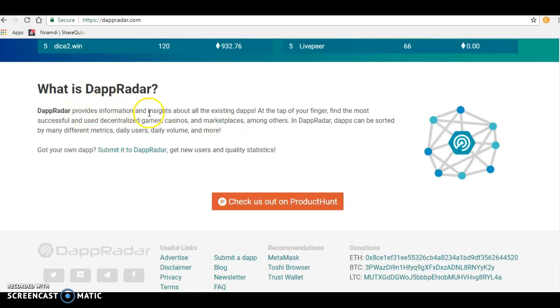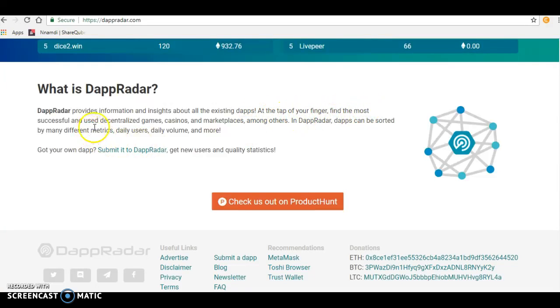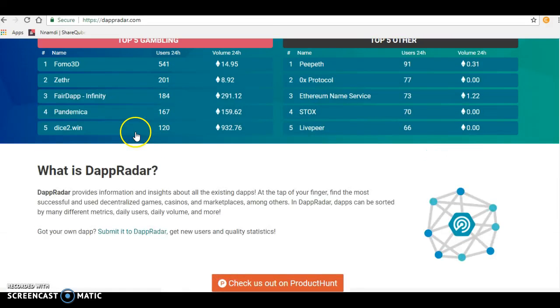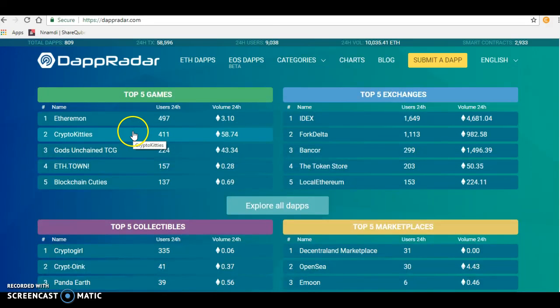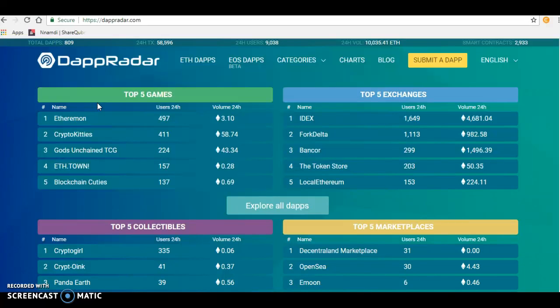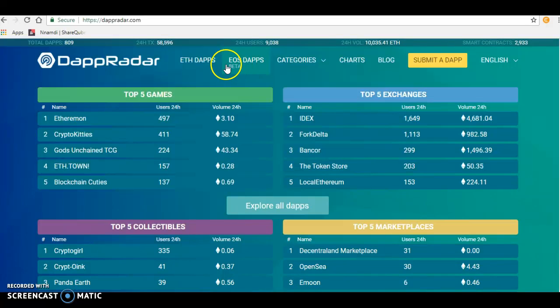At the top of your finger, you can find the most successful decentralized games, casinos, marketplaces, and others on DappRadar. DApps can be sorted by many different metrics like daily users. The top two biggest platforms for building dApps right now are Ethereum and EOS.